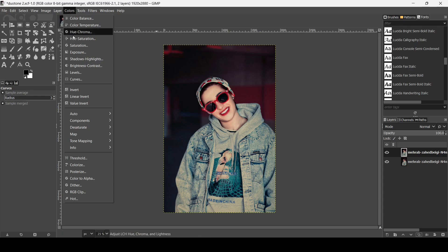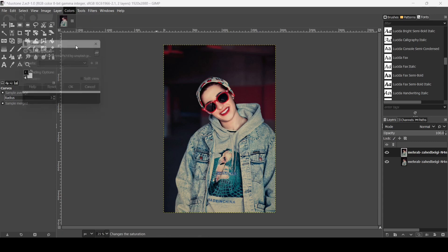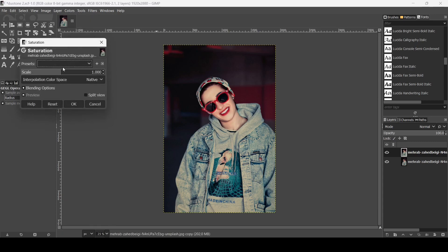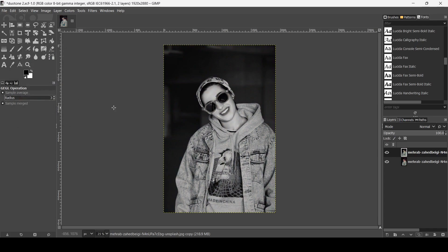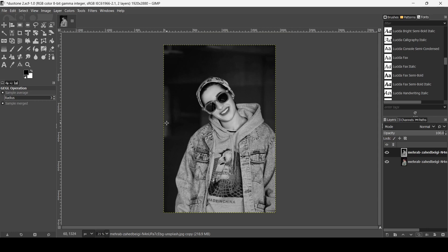Go to colors, saturation. Now bring the scale slider all the way down. Here it is, now press ok. And now we're going to select the colors we're going to use for our duotone effect.